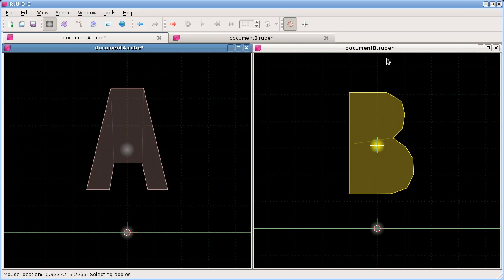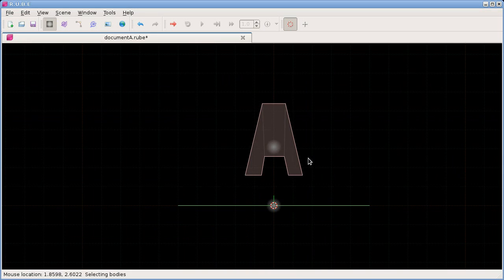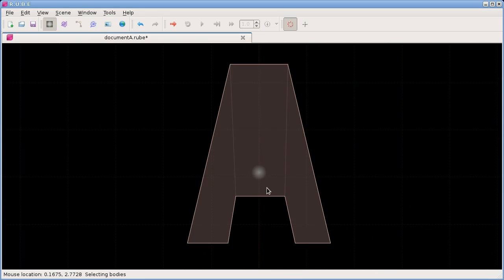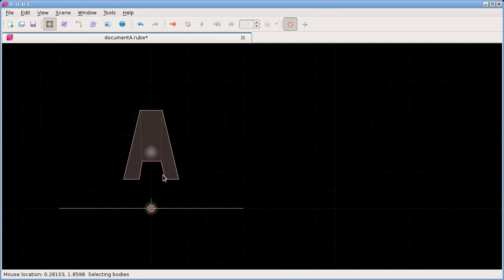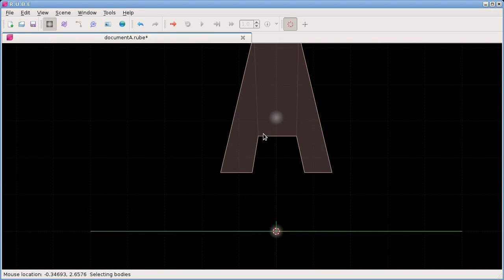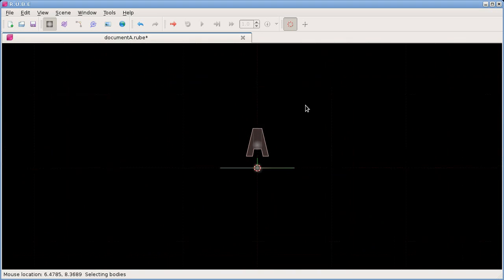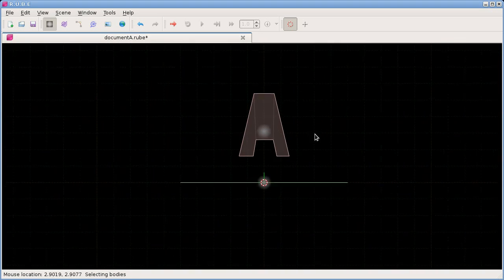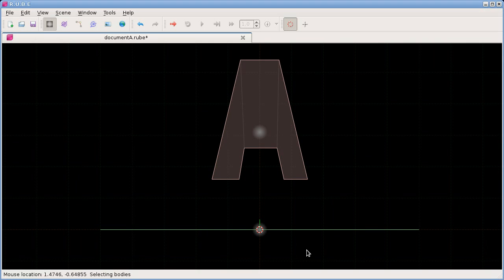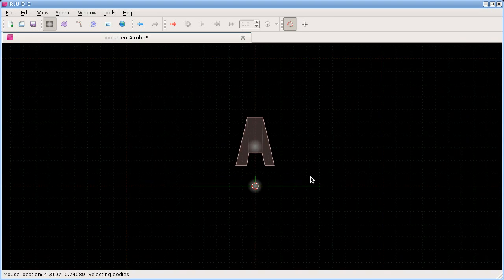For now I just want to look at one document and cover how to move the view around - we'll get back to those panels in detail in a later video. To move around, drag the view with the right mouse button. To zoom, you can use the mouse wheel, or hold down the Control key (or Command key on Mac) and move the mouse up and down. Moving sideways doesn't change the zoom much, it's just up and down. This Control-drag lets you zoom in and out very quickly, which is quite handy for larger scenes.